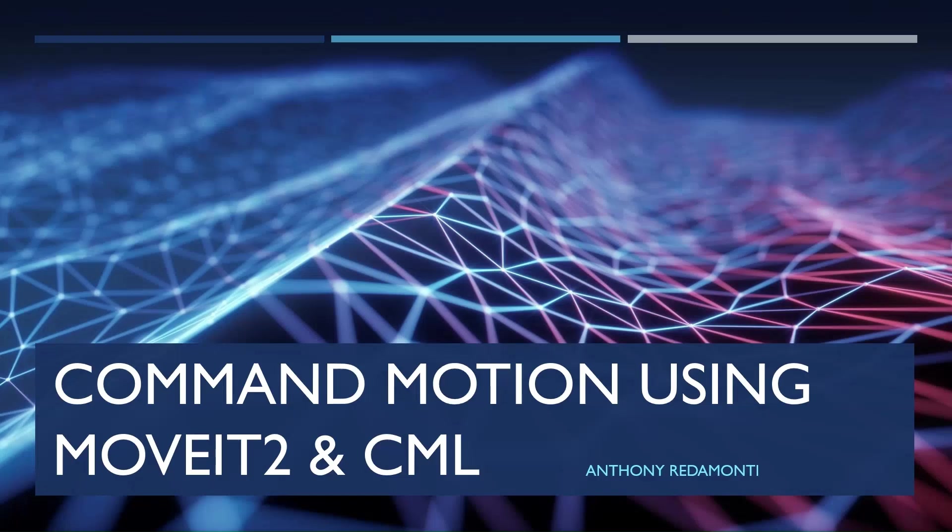Hello, this is Anthony with Copley. Today I'll be talking about how to command motion using MoveIt2 and CML.